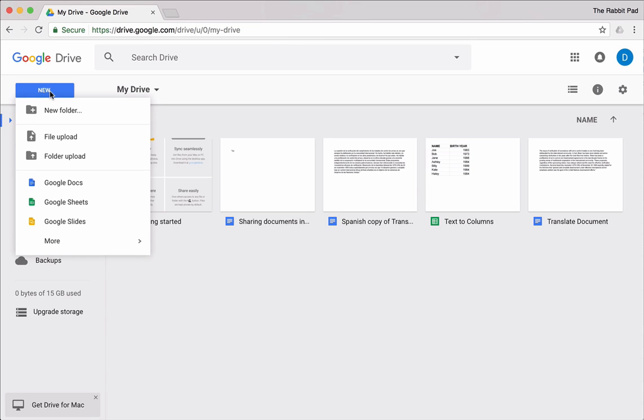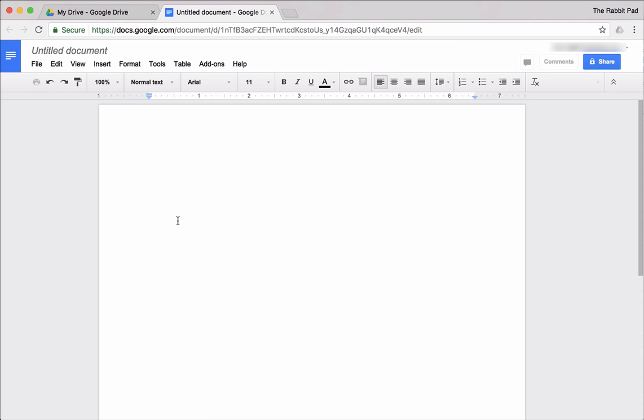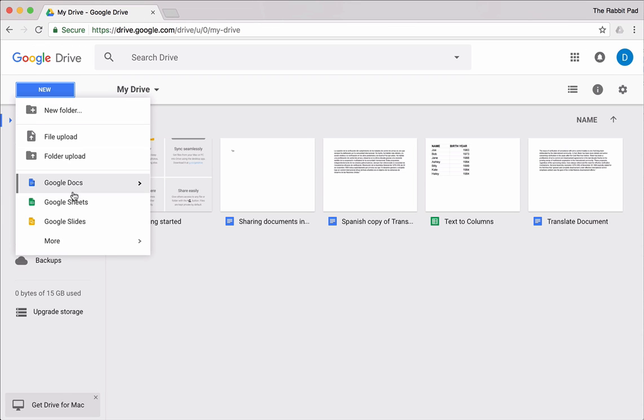The first app is called Google Docs, and this is your word processing document where you can write everyday things such as letters, brochures, and things like that.